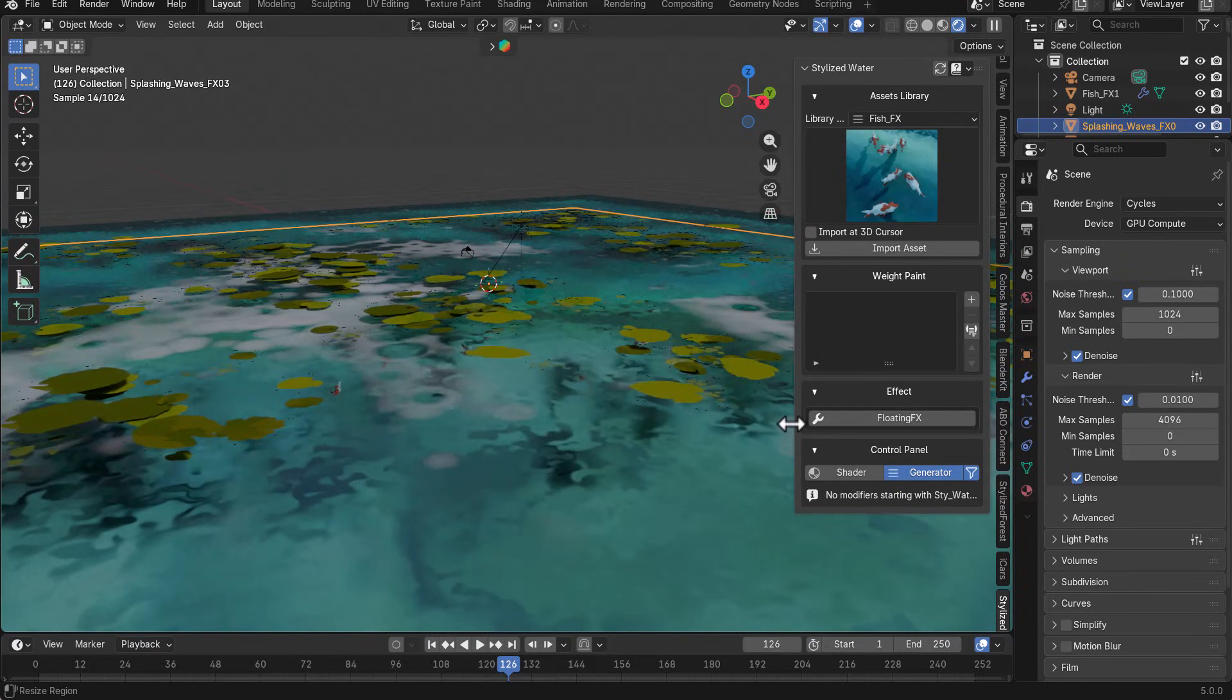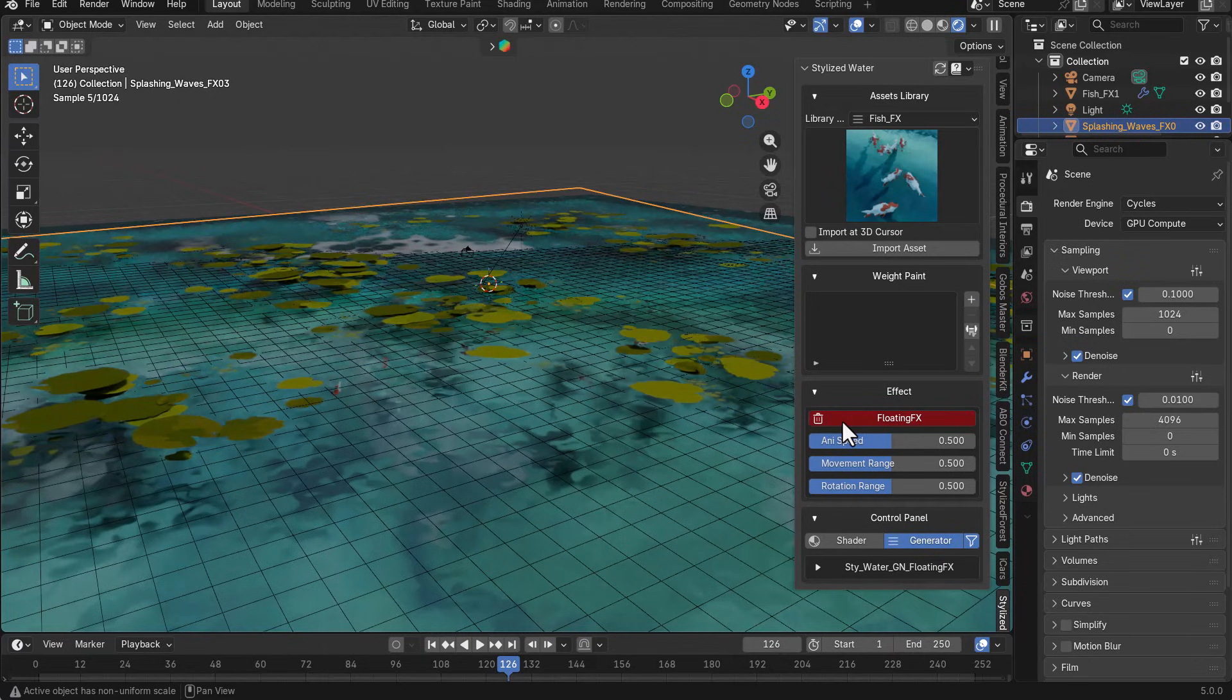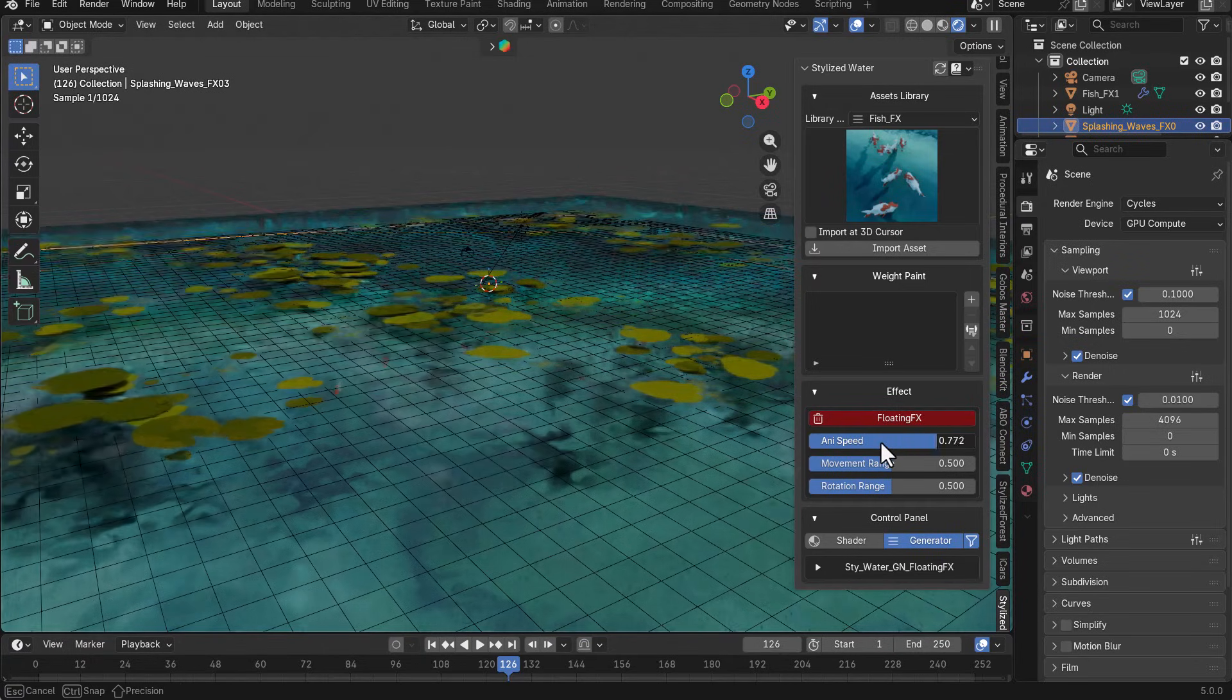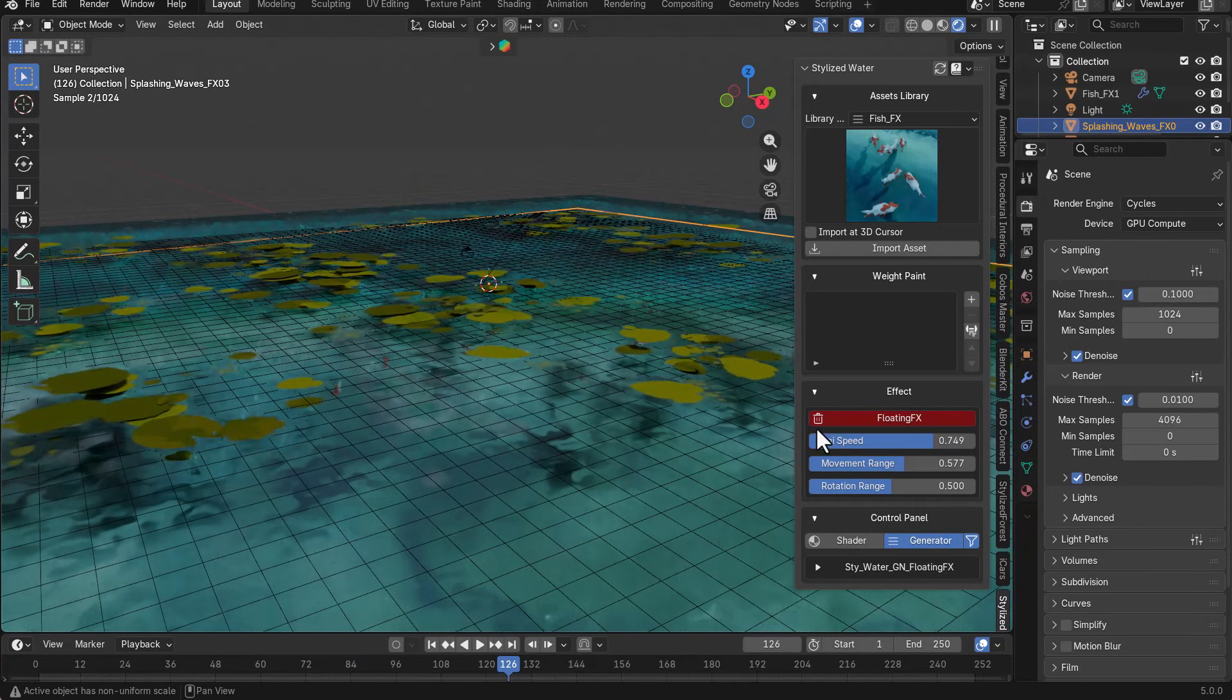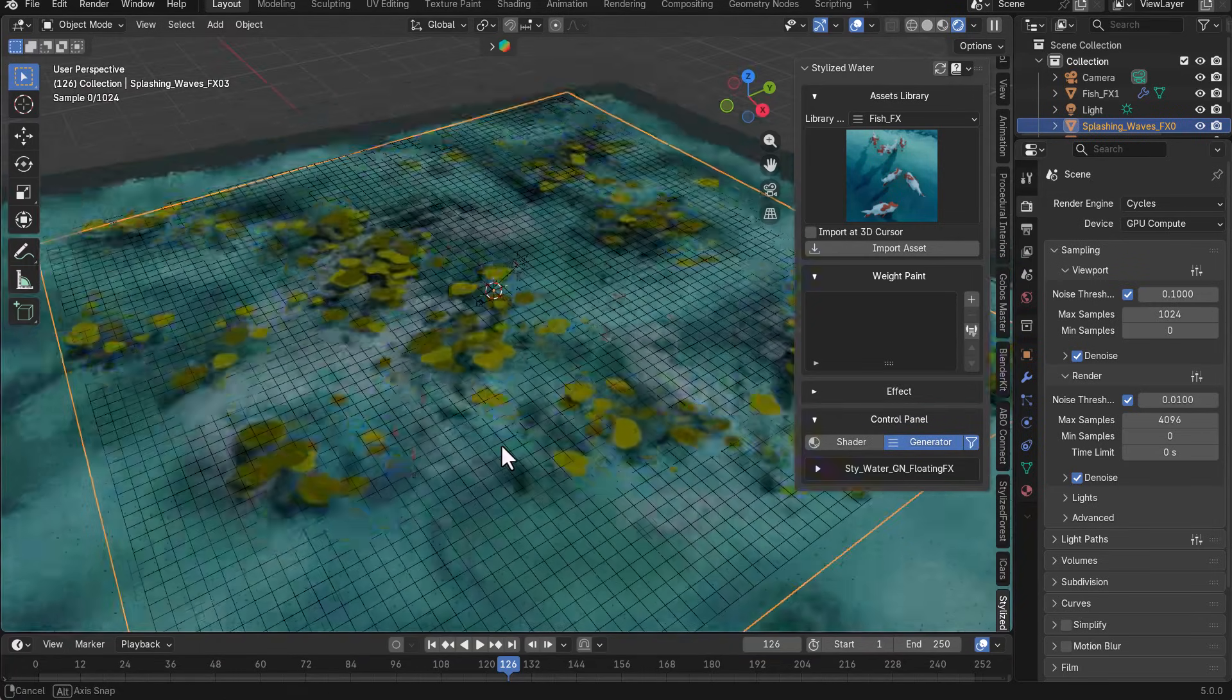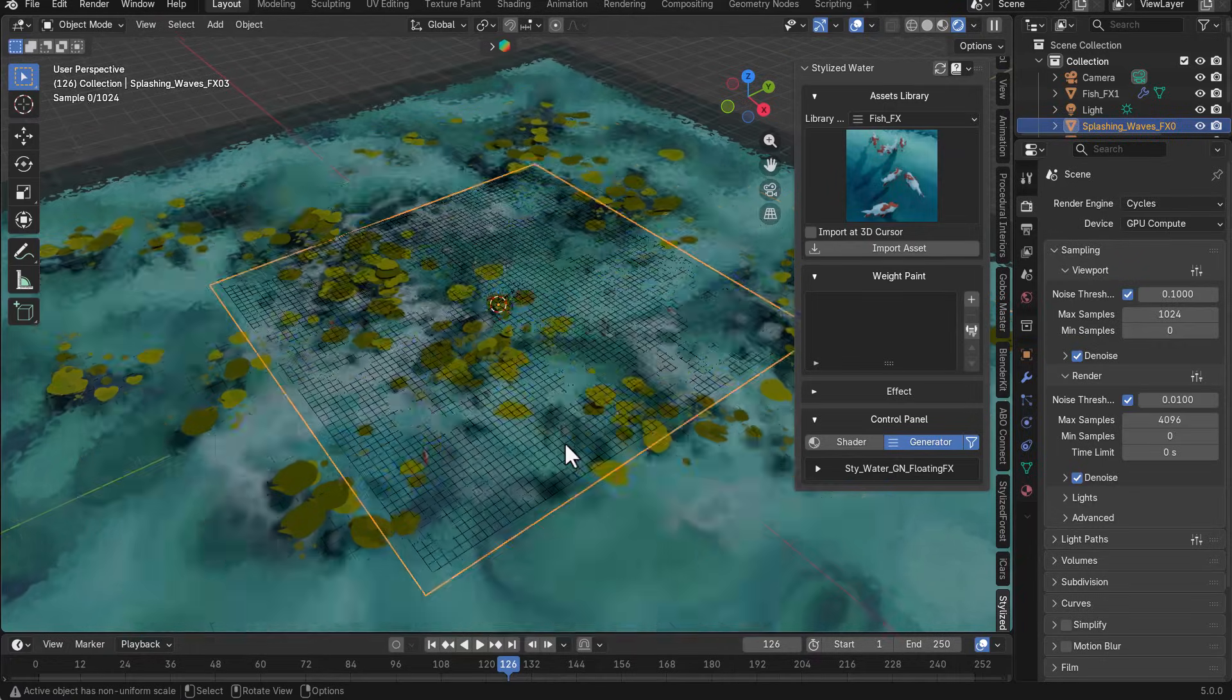So with all of these properties and stuff here, we can actually make some changes. So one of the changes that you can make here has to do with the floating effects. So if we go over to the floating effects, we can play with the animation speed and we can also play with the range of movements if we want. So you do have all of that option. So once we turn that off, of course, you can see that happening.